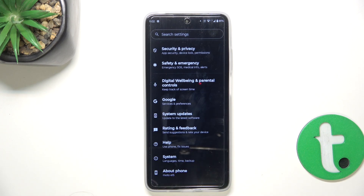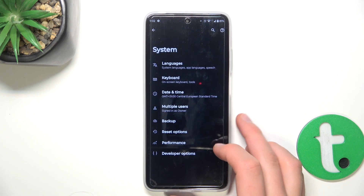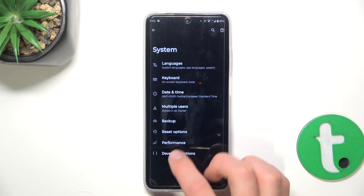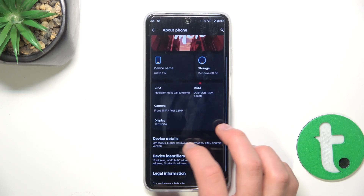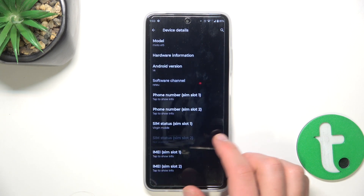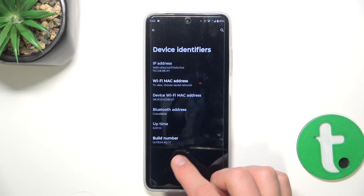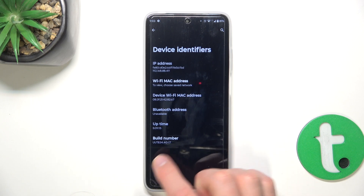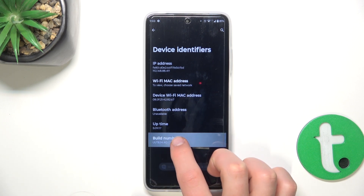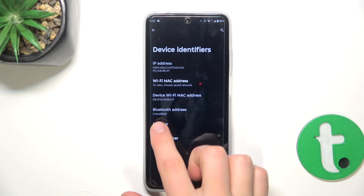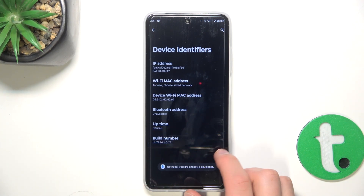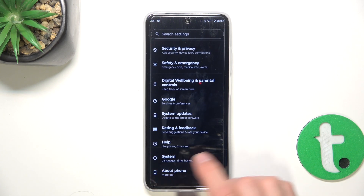If you have already activated them you can skip this part. Go into system, then about phone, then device details — or about device — and identifiers. Now tap a few times on build number, and then you will need to confirm it by typing in your lock screen password. As you can see, I am already a developer.